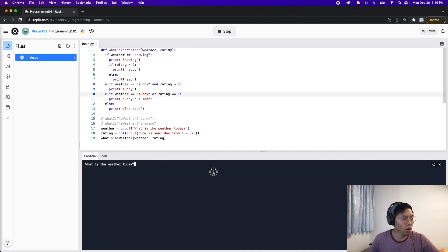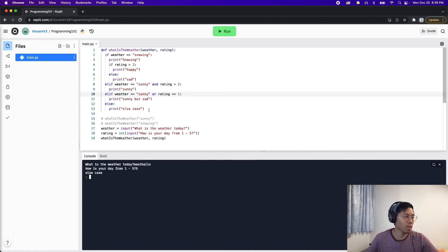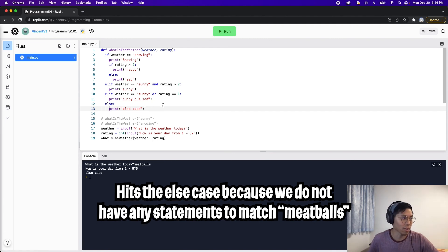Running the code with 'meatballs' and rating 5, we go to the else case because we haven't written any logic to handle that case.